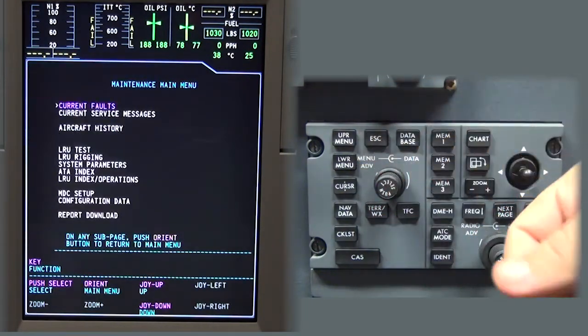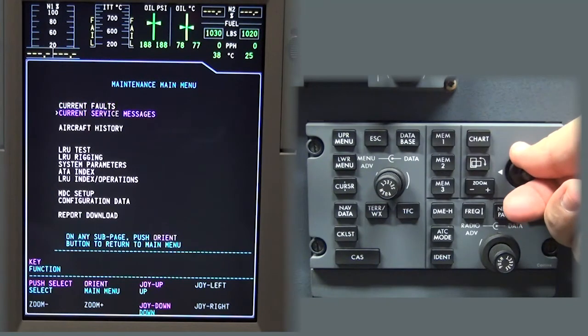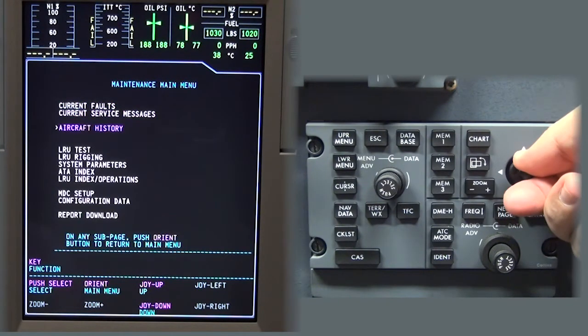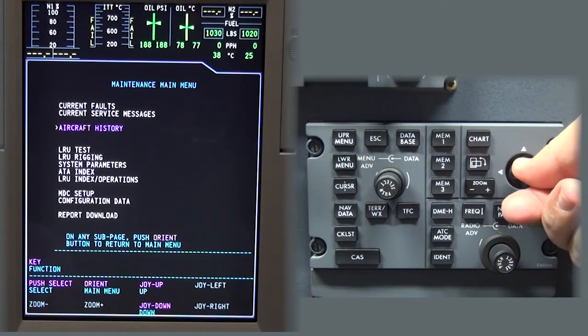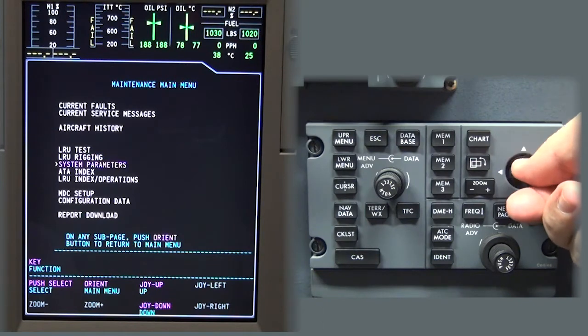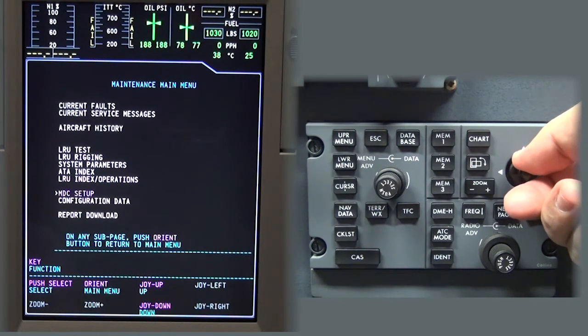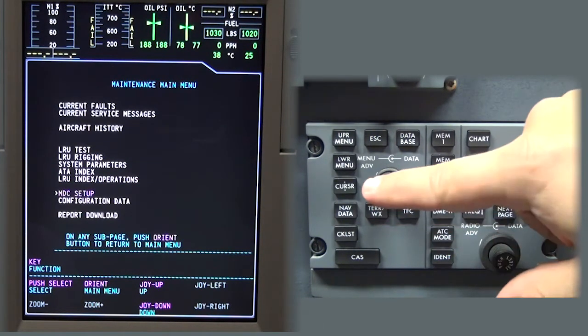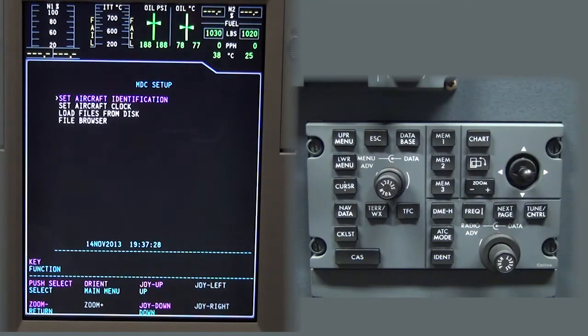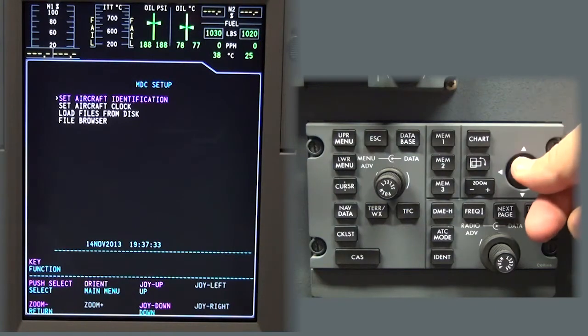Move the joystick up or down to move the cursor to MDC setup. Push the select button. Move the joystick down to move the cursor to load files from disk.